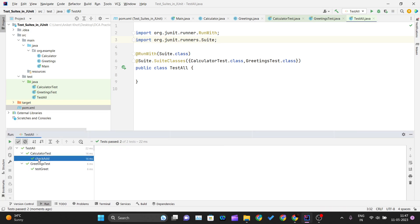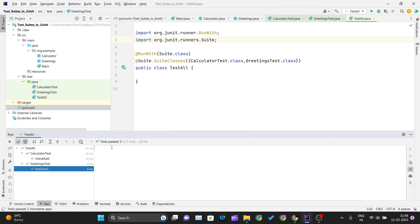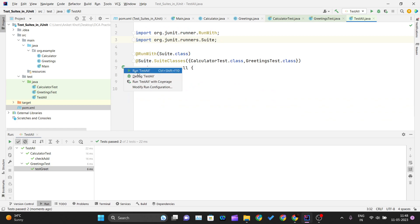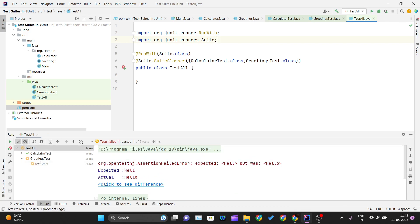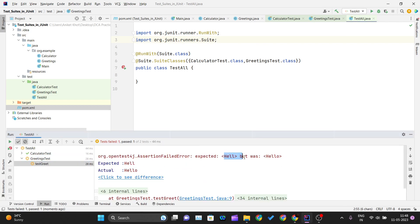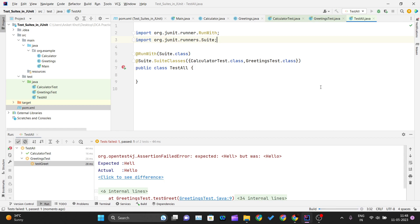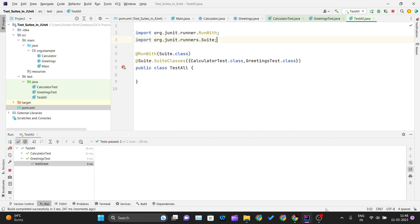After clicking Run with the corrected imports, you can see CalculatorTest's checkAdd passes and GreetingTest's testGreet also passes. To show what a failure looks like, I'll intentionally make the greet test fail by changing the expected value. You can see GreetingTest is now failing because the expected was "hell" but we are getting "hello". This is how you use test suites in JUnit to run multiple test cases across different files with a single click. Thank you for watching and I'll see you in the next one.